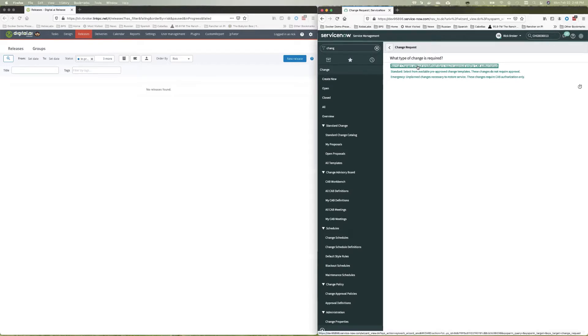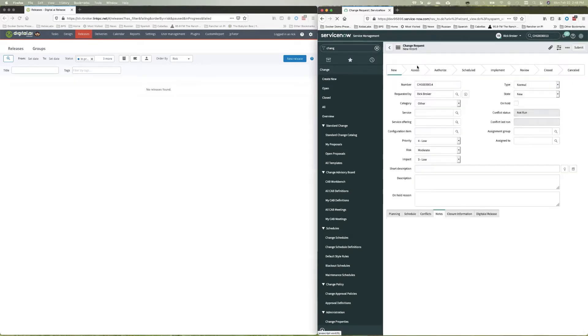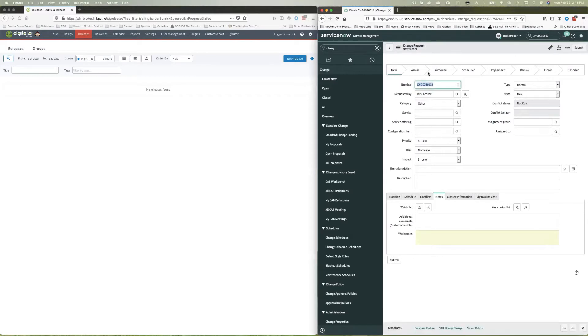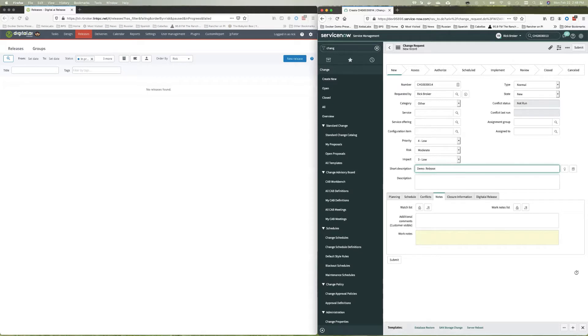So let's go ahead and create a new release in digital.ai release. We're going to call this demo release. And I can create this thing here. So we'll actually submit this request.